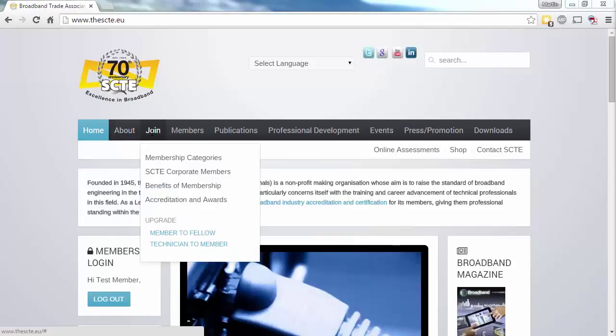The Join menu gives you details on the various membership categories. Underneath that, you have corporate members, the benefit of membership, and accreditations and awards. Existing members can use the bottom two links to upgrade their membership.